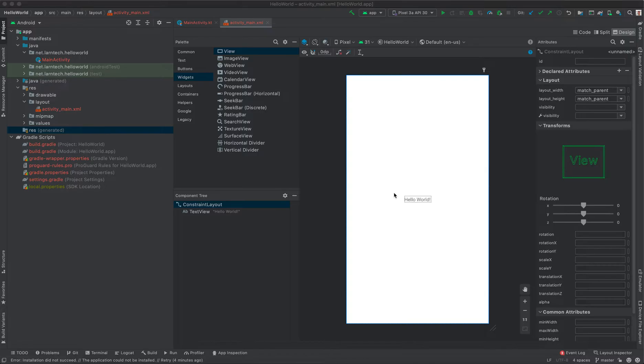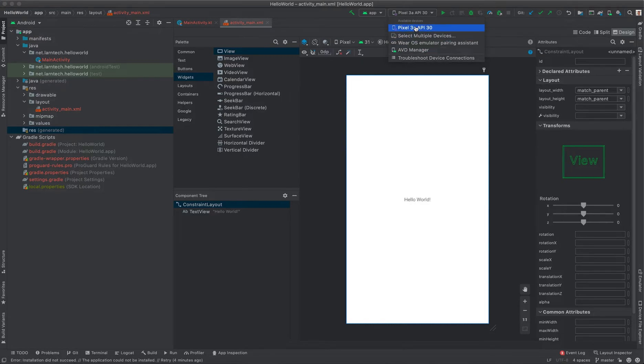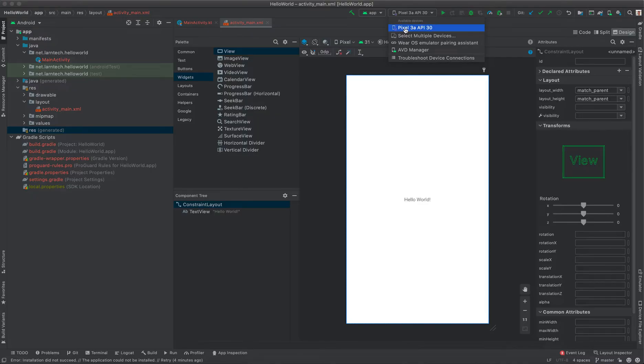To begin, click on the dropdown here. It's found on your toolbar and then you'll see a list of your created emulators under these available devices. If you have not created an emulator, this one will not appear. It's only appearing because I've created this one.